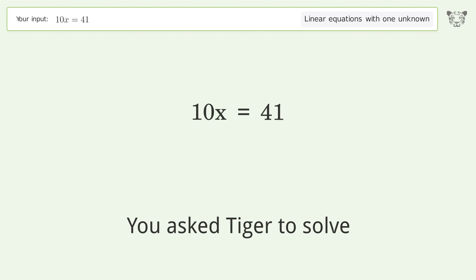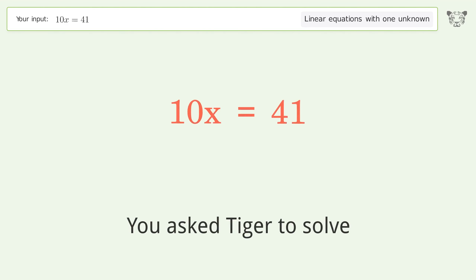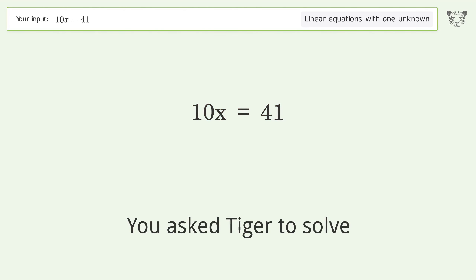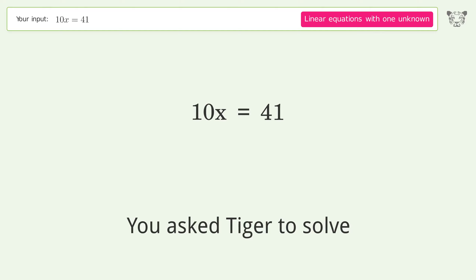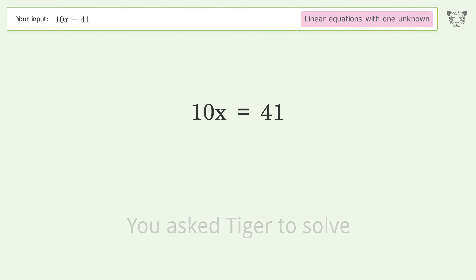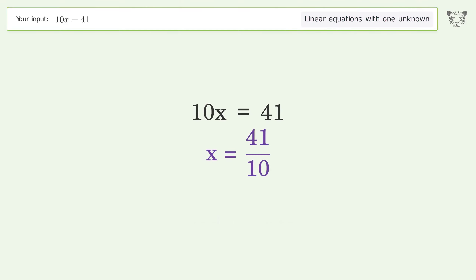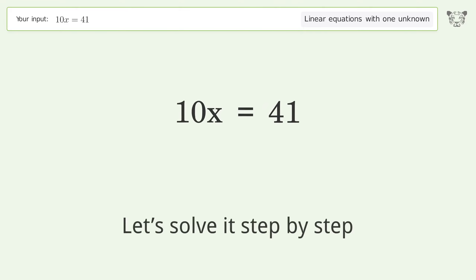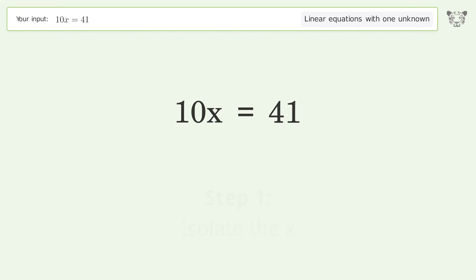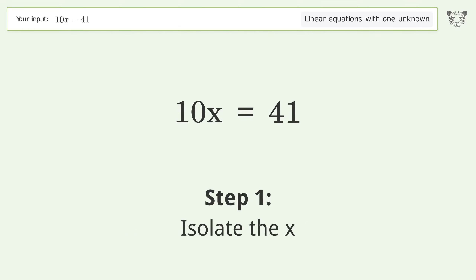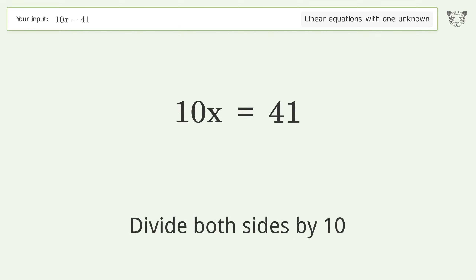Ask Tiger to solve this — it deals with linear equations with one unknown. The final result is x equals 41 over 10. Let's solve it step by step: isolate the x, divide both sides by 10.